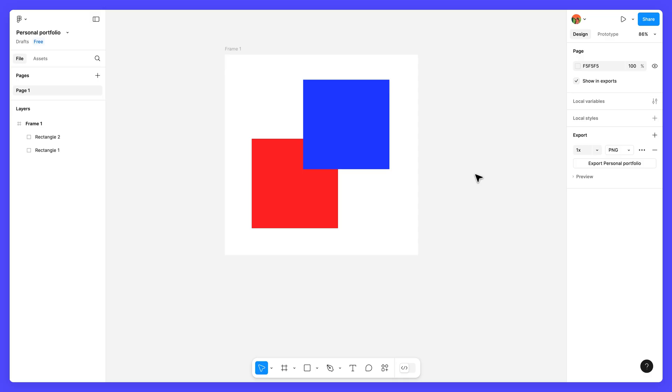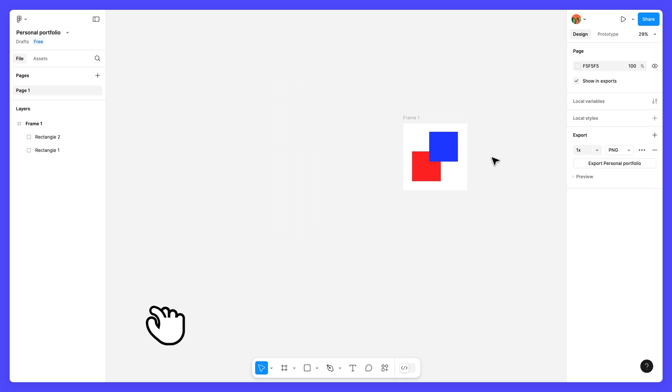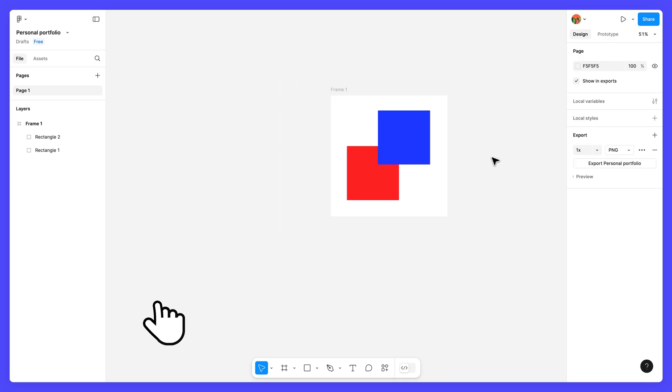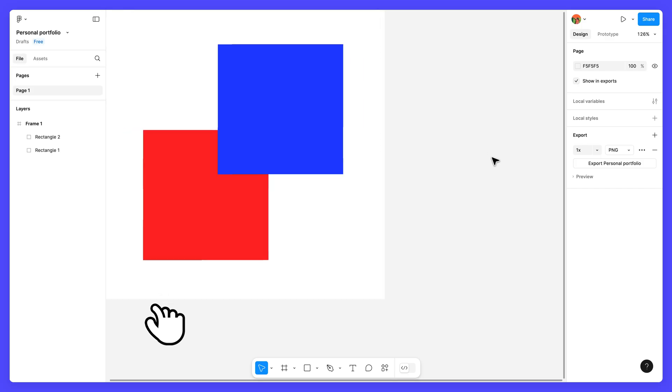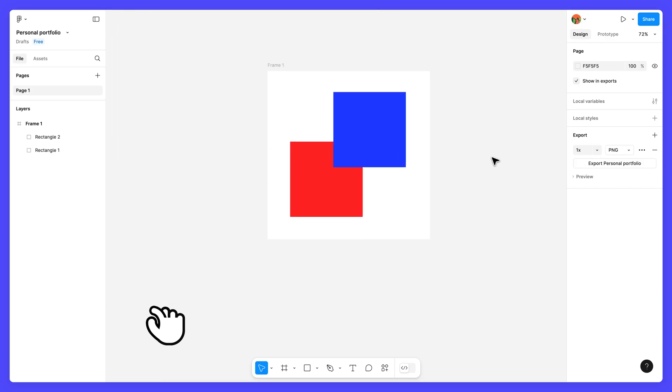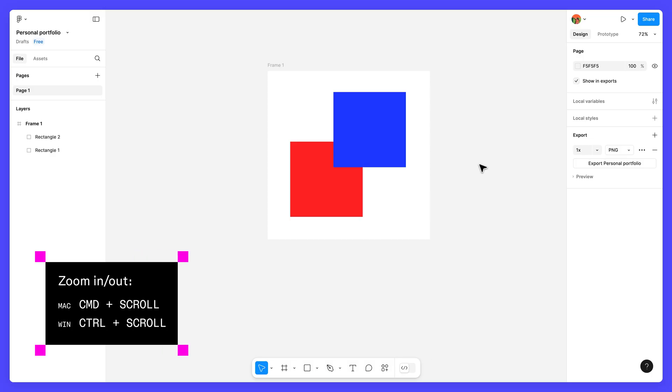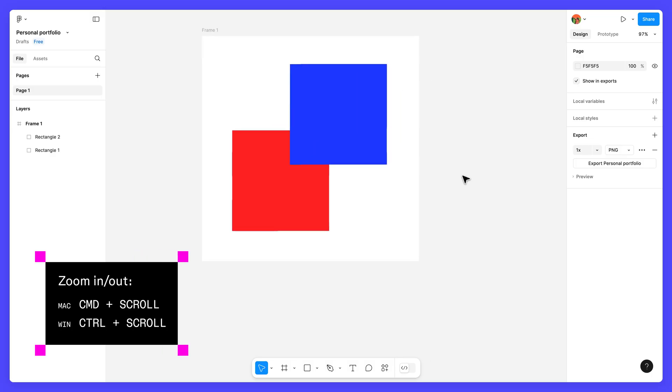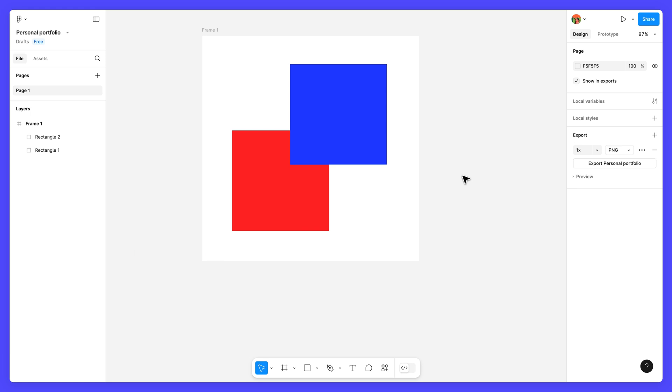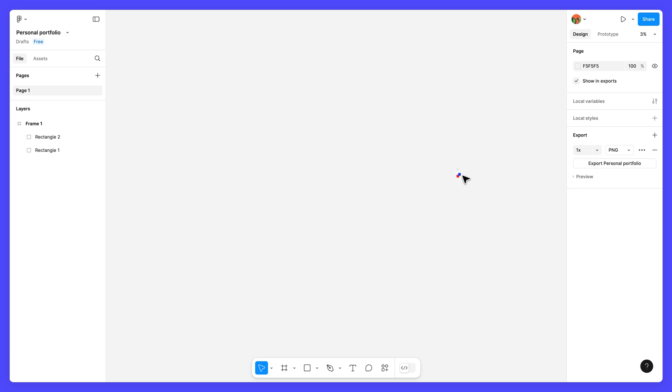To zoom in or out, pinch two fingers together or stretch them apart on your trackpad. You can also hold down the keyboard shortcut and scroll up and down on your mouse. The canvas gives you a ton of room to create and explore different ideas, so don't worry about running out of space.